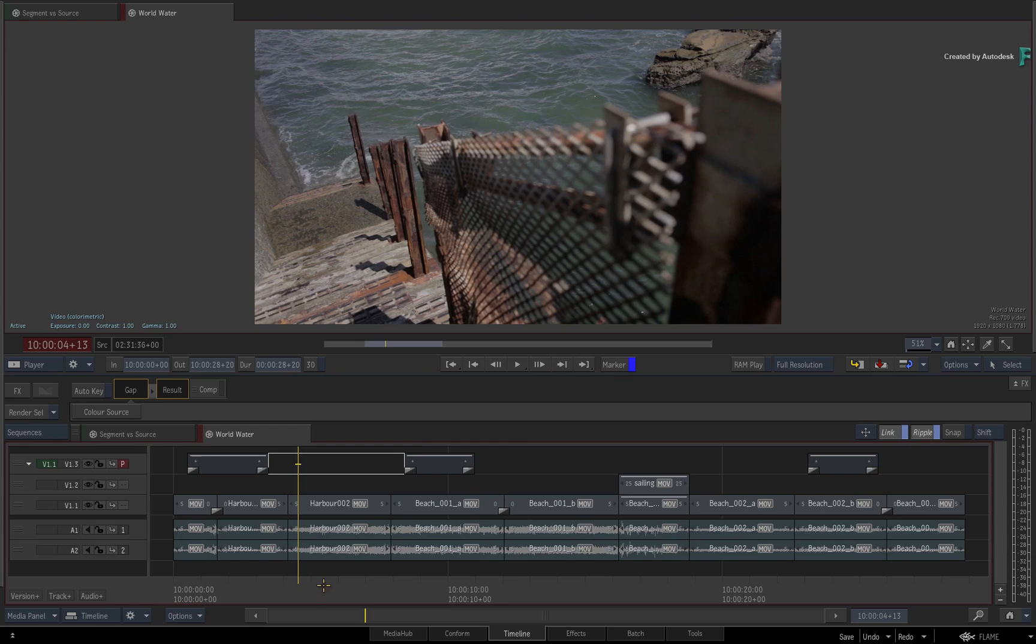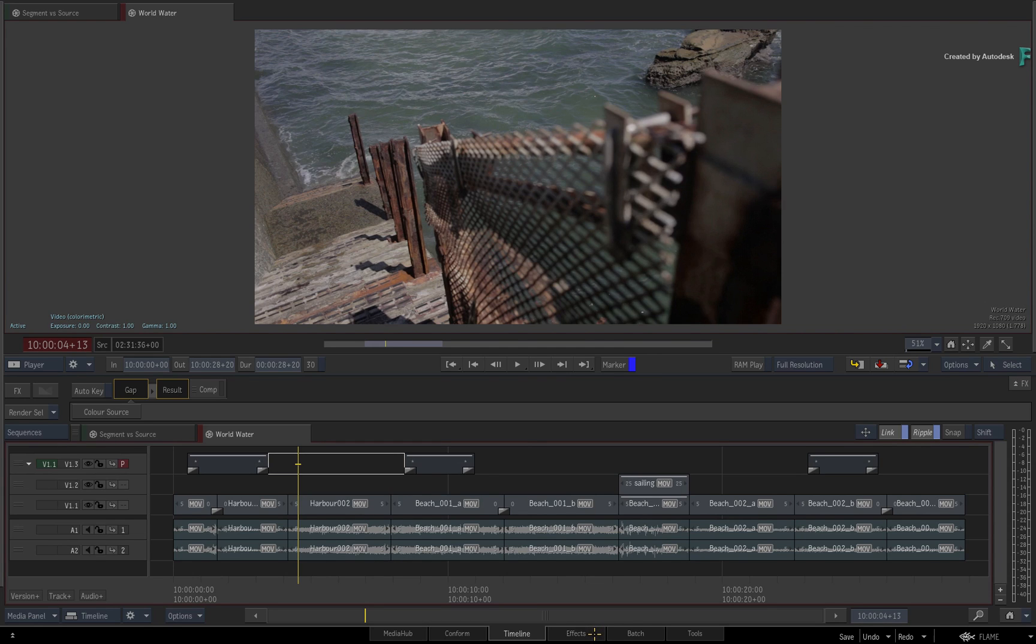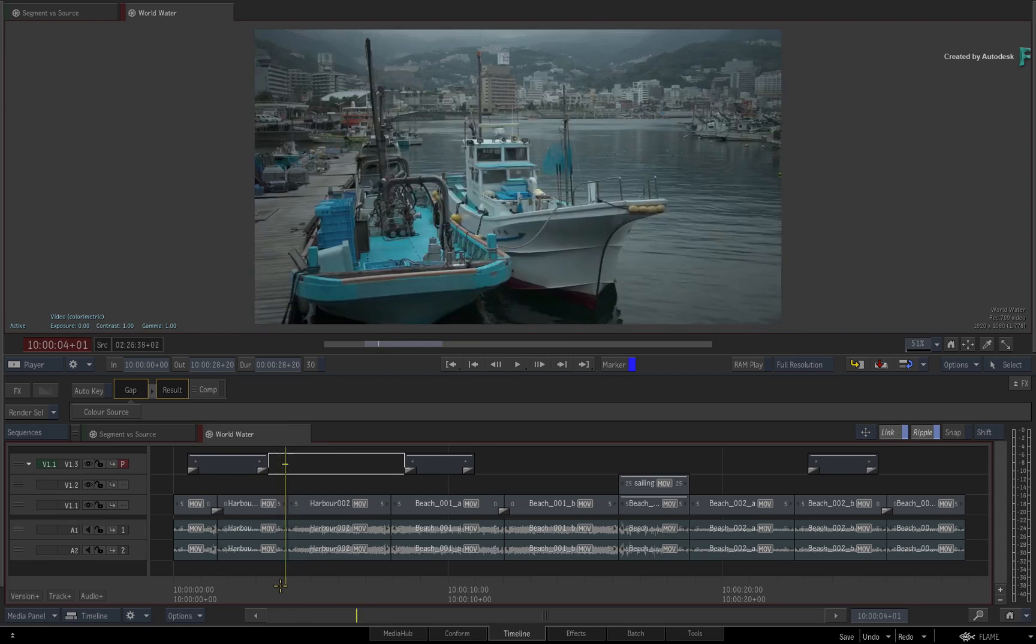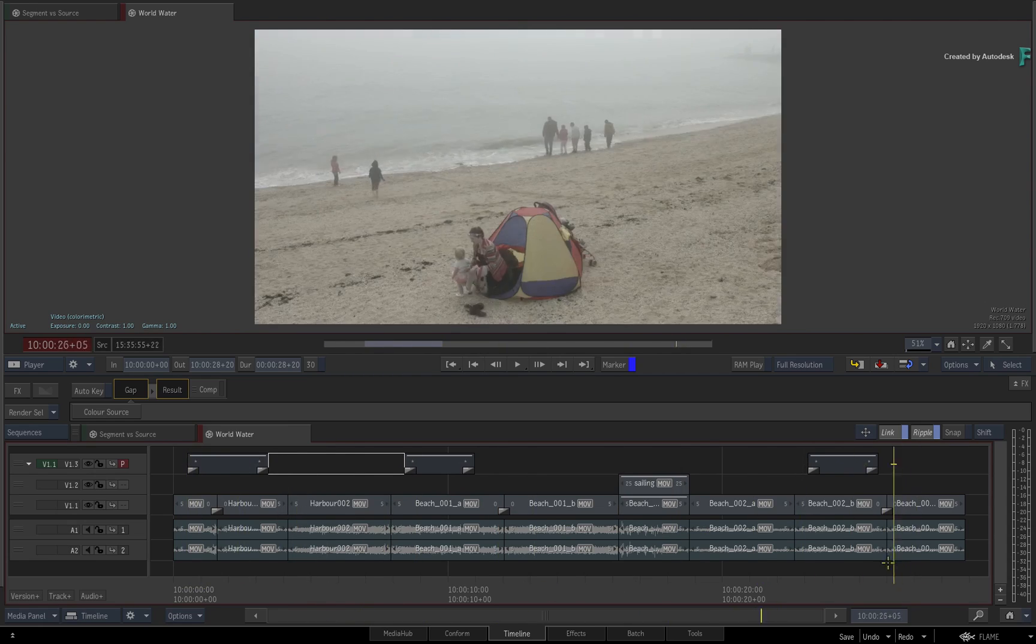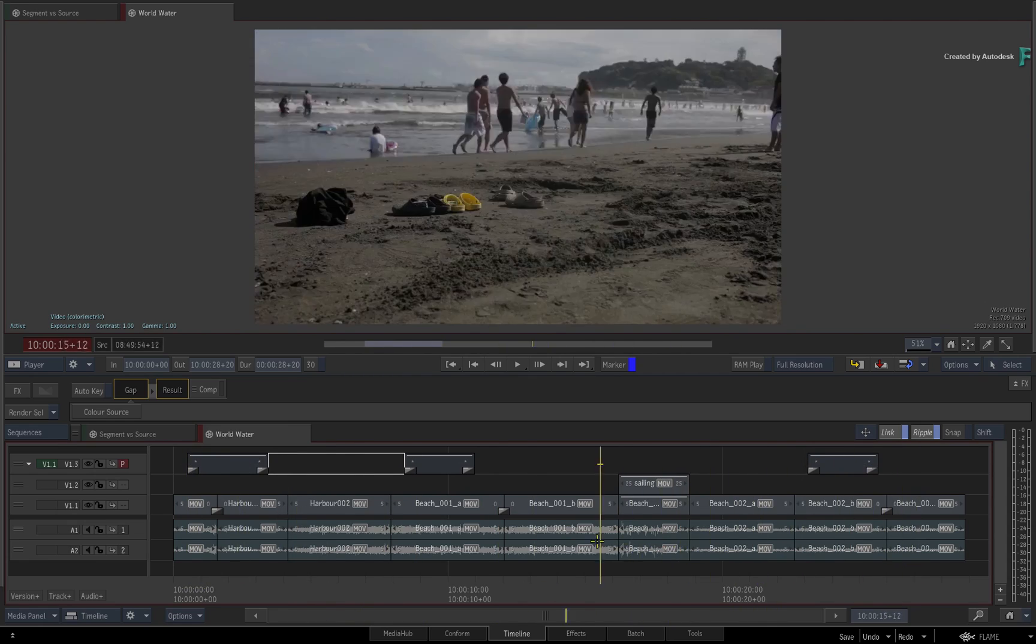If you have not seen or used the FX environment before, I suggest going to the beginning of this series to give you a great start. Now this video is not footage specific, so you can use your own media to follow along.